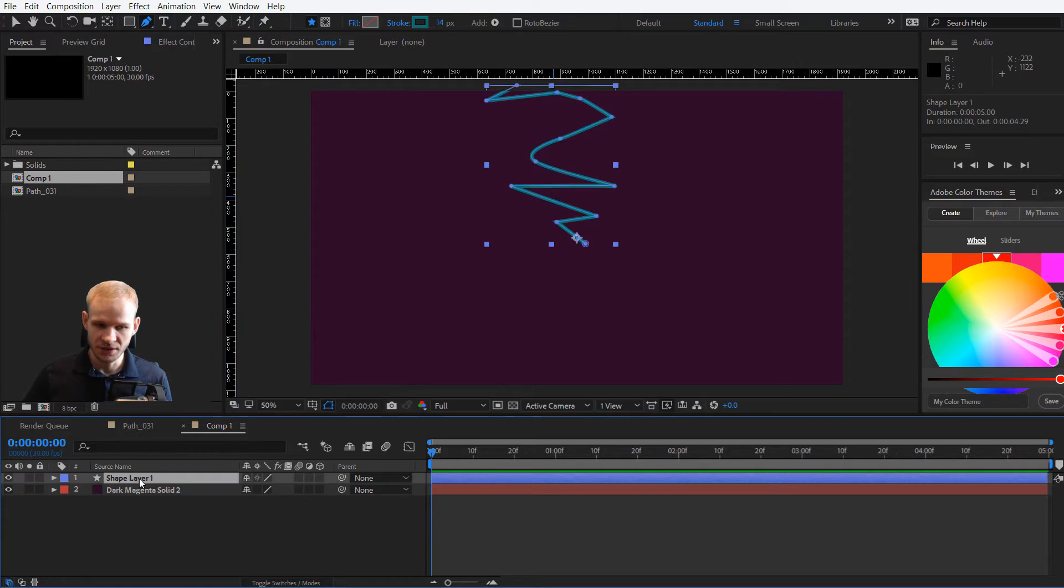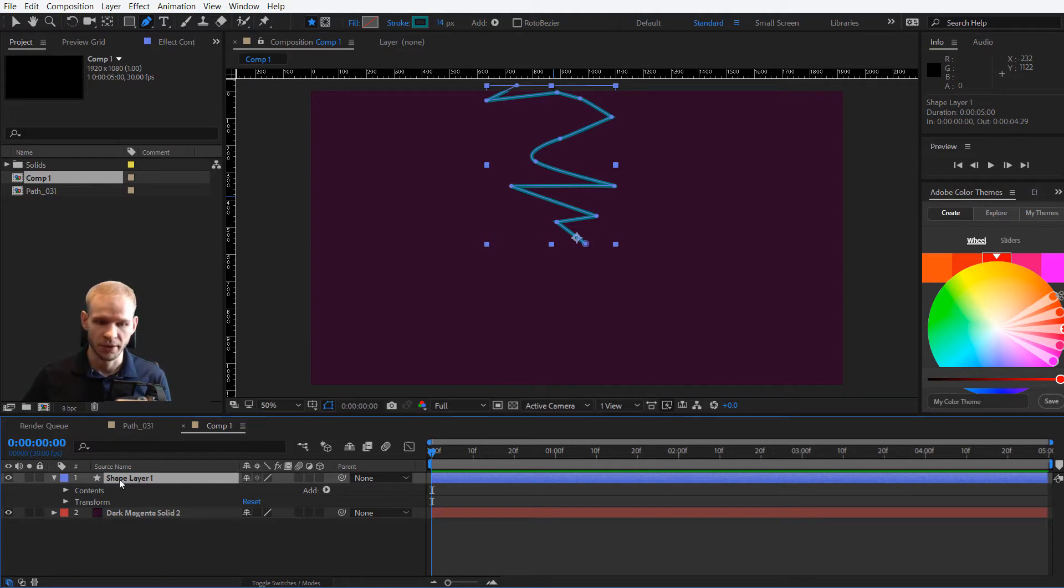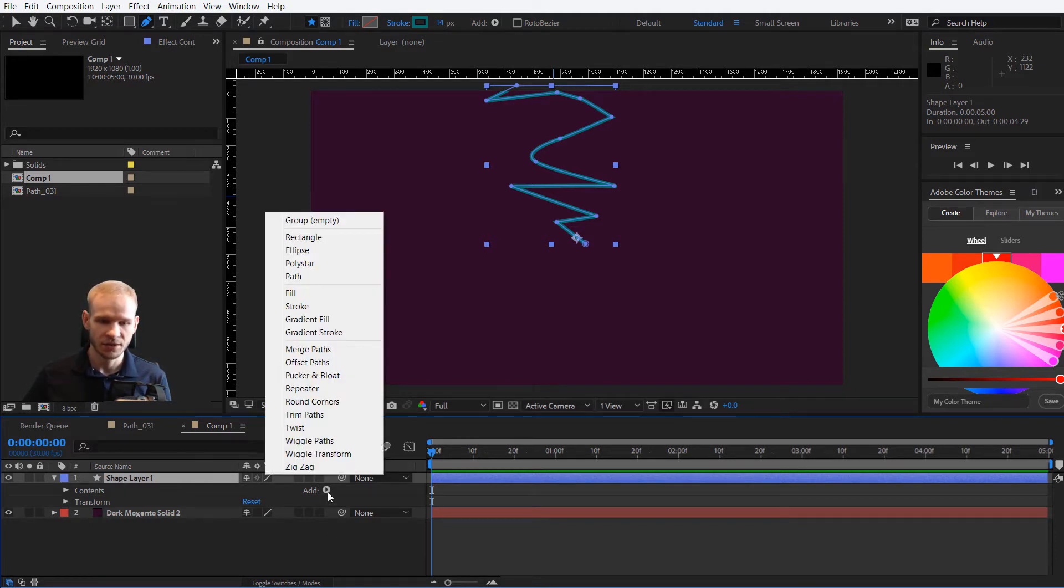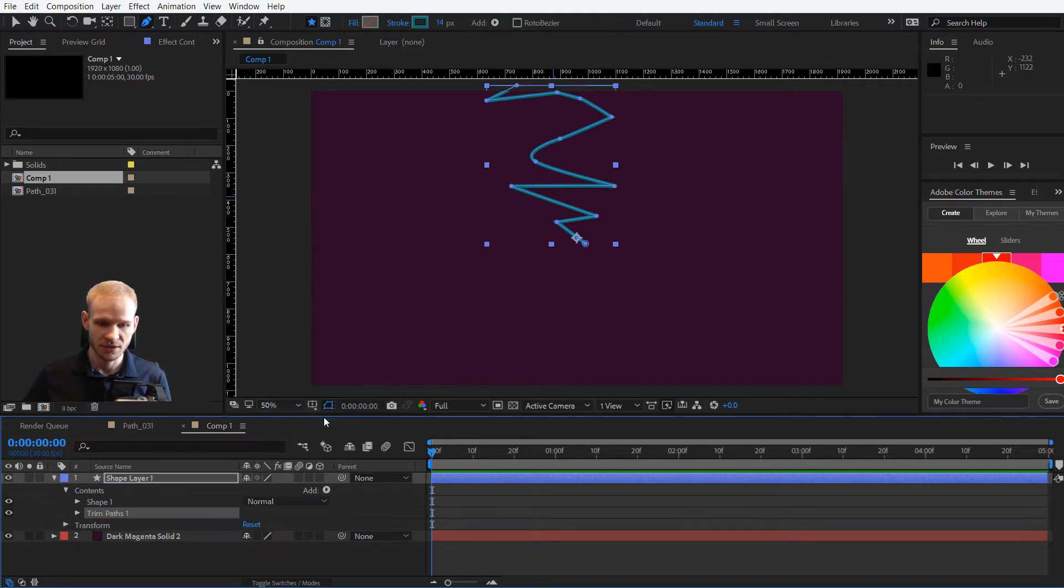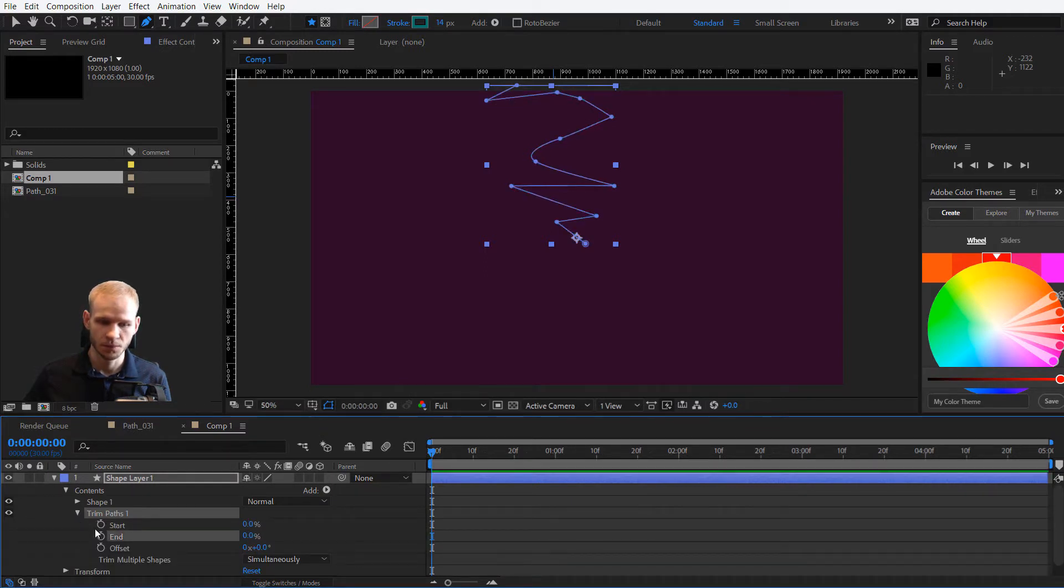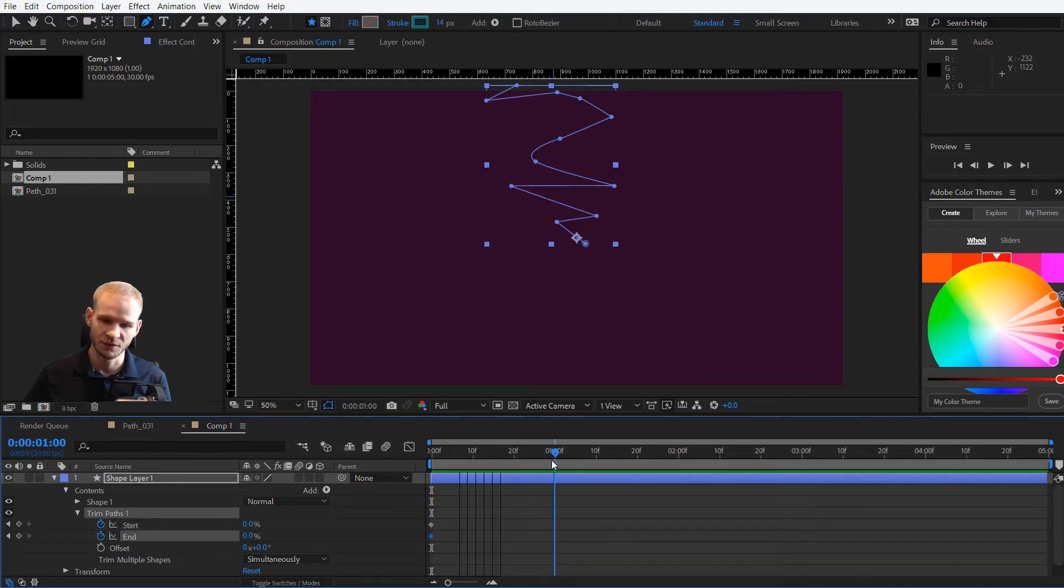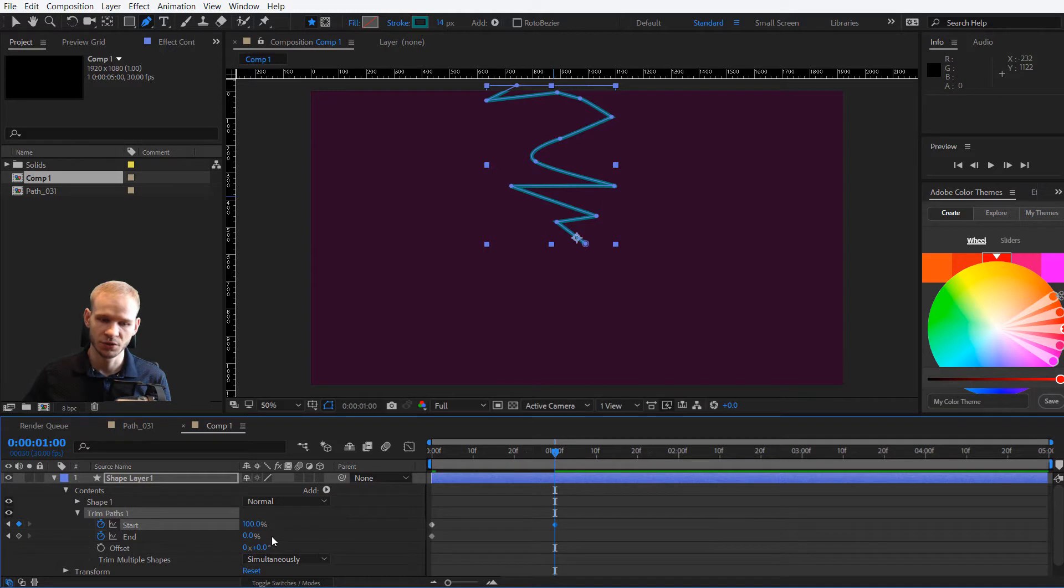You can see the shape layer and we need to prepare the animation first, but this is very simple. You open the shape layer, you add trim paths, opening the trim paths and please start with 0, 0. Make two keyframes, go maybe one second forward, make 100, 100.